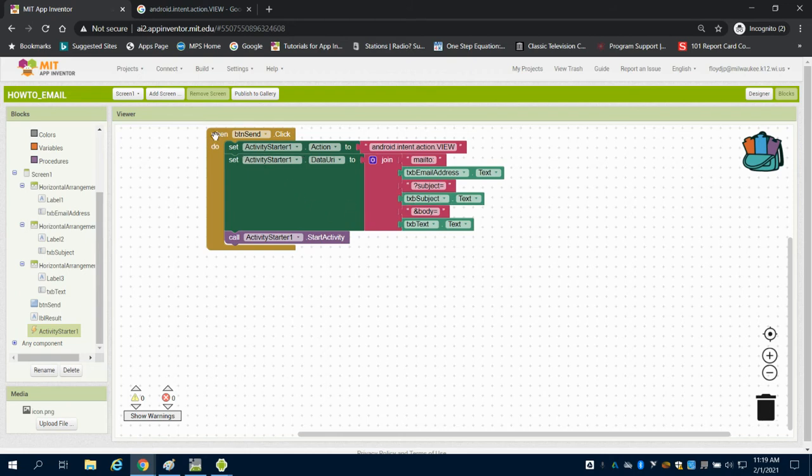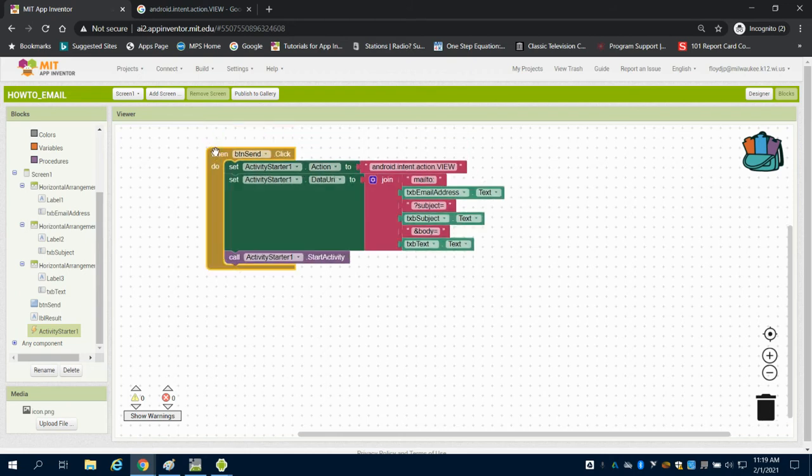Now the emulator doesn't have an email address attached to it, so I can't show that on here, but it does work.